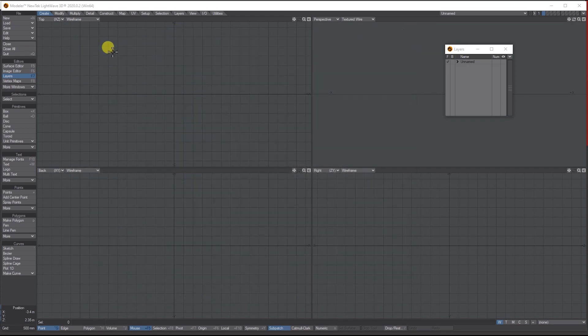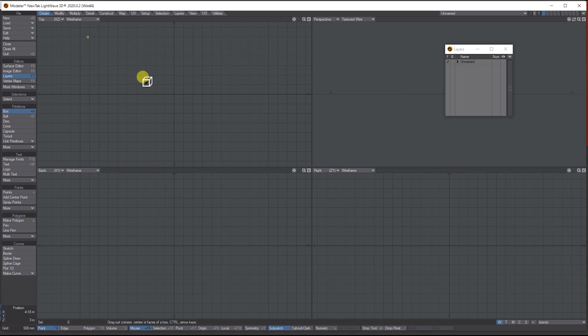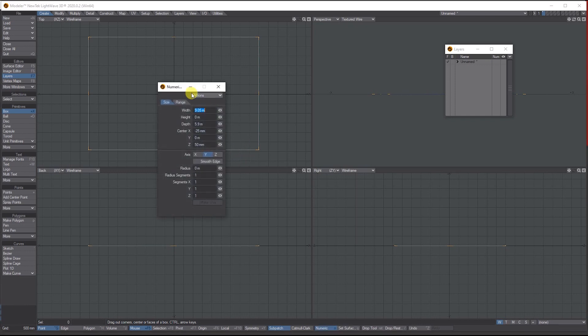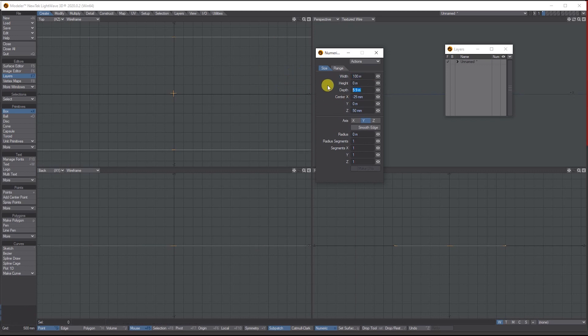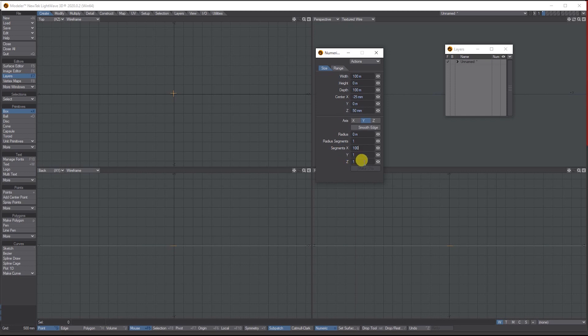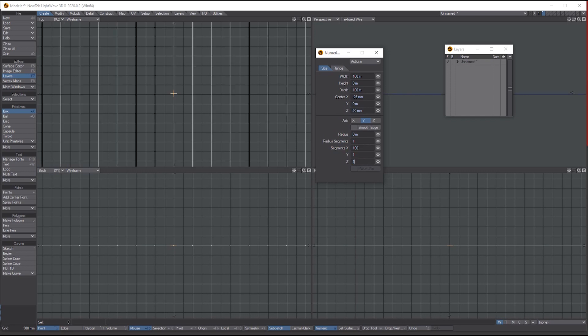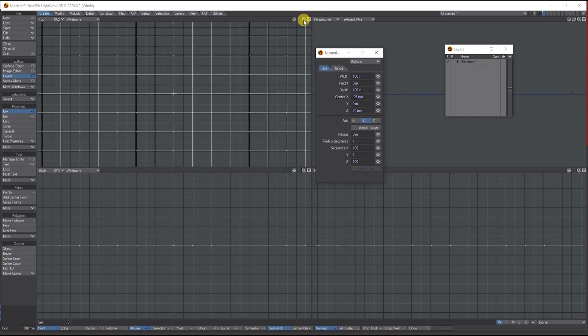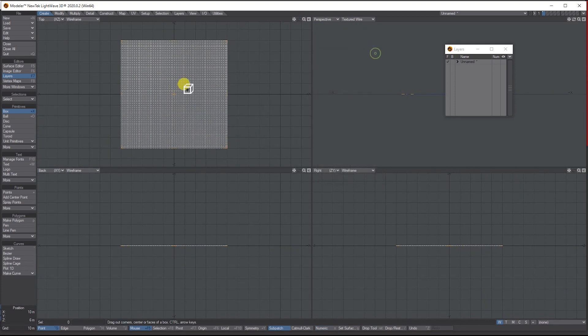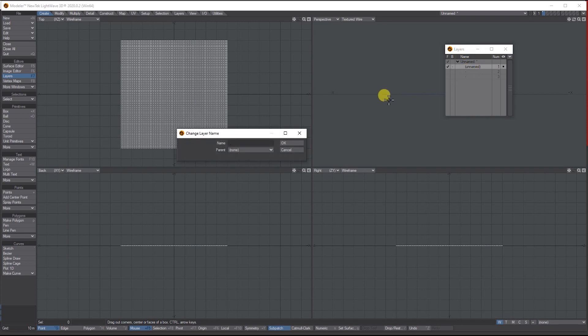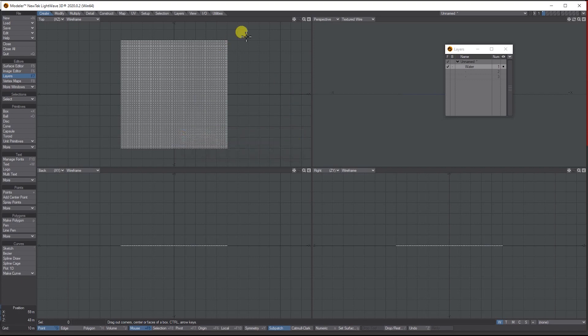The first thing we're going to do is create a ground plane with a lot of polygons. We'll draw out a ground plane and make it 100 meters by 100 meters. Then we'll give it 100 segments on the X and 100 segments on the Y. In the layers panel, just double-click the layer and call it water or ocean or whatever you want.